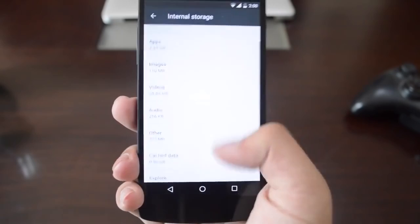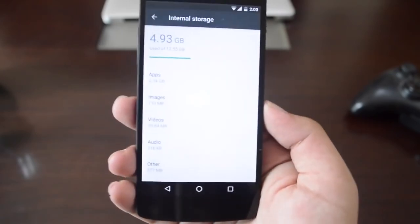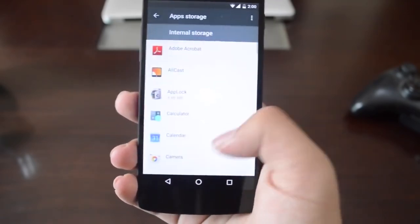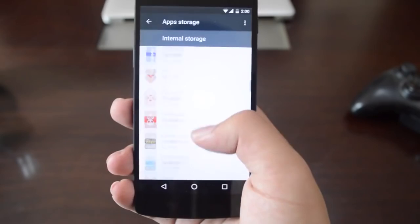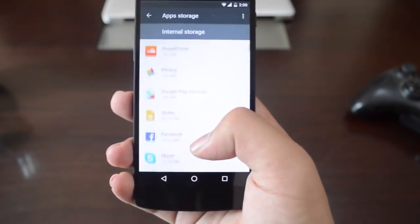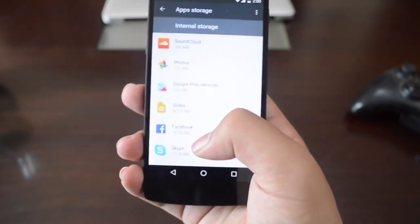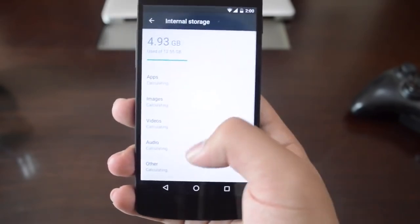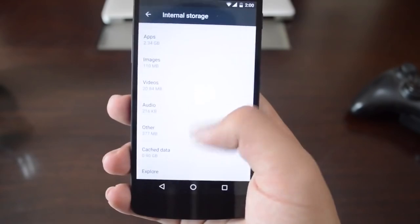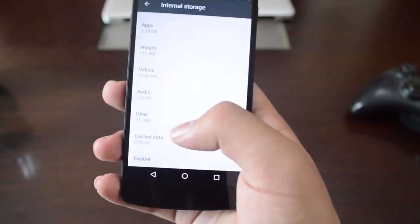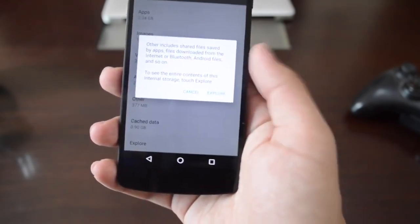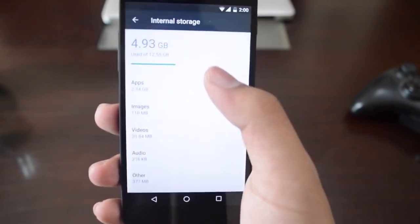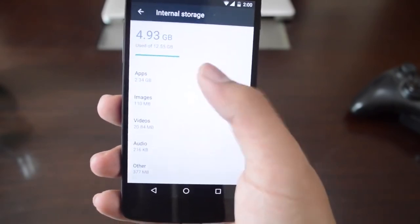We also have internal storage management. You can see how much storage has been taken up by apps, and there's a nice bar-style interface that shows total storage and total storage free, which is pretty sweet.